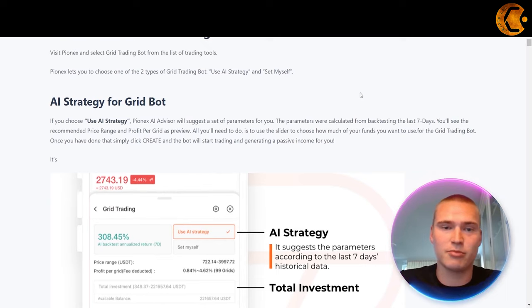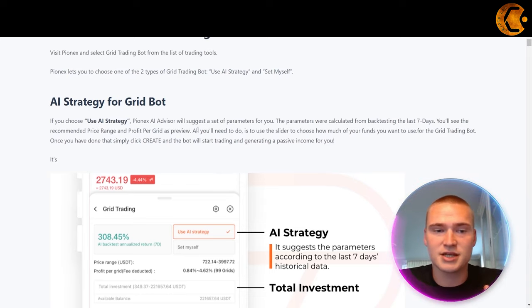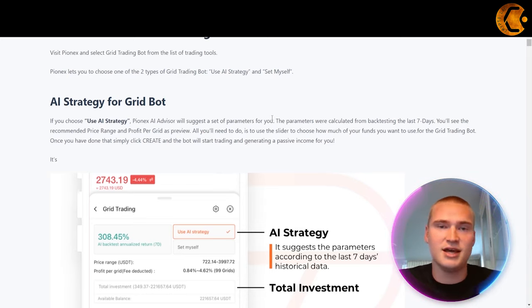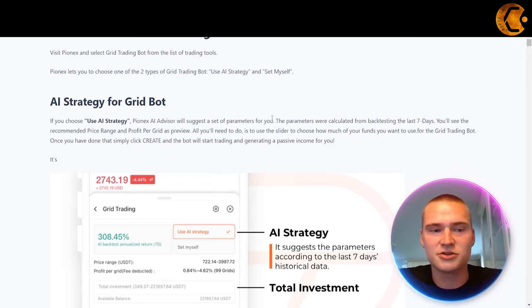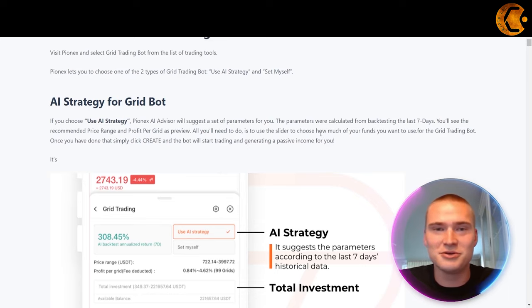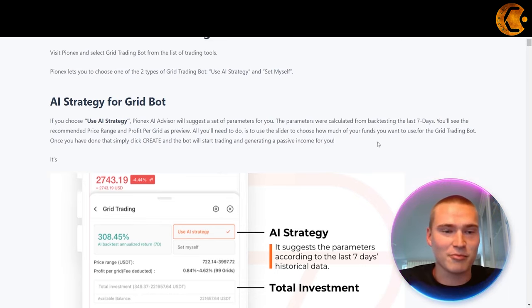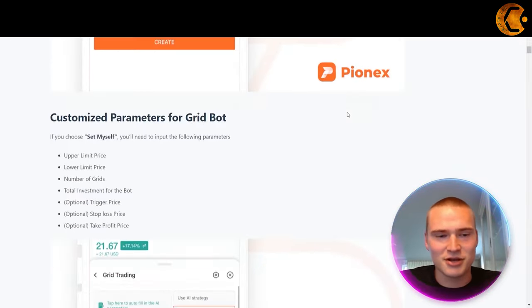For the grid trading bot, you can do two things: you can use the AI strategy, or you can set it yourself. If you use the AI strategy, the PionX AI advisor will suggest a set of parameters calculated from back-testing the last seven days. You'll see the recommended price range and profit per grid as a preview, and all you need to do is use the slider to choose how much of your funds you'd like to use.